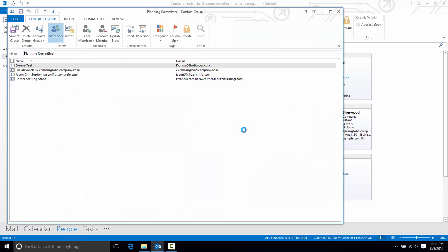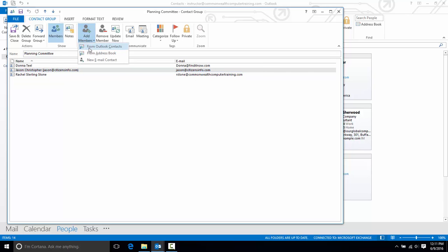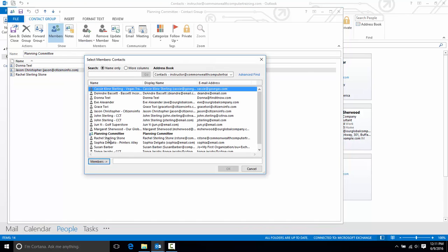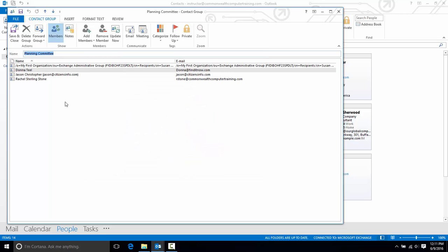Now double click it and I'll see the same screen that I saw before when I created this group. I could easily edit this list if I want to remove someone or add someone else. It's a very simple process. And I'll save and close.